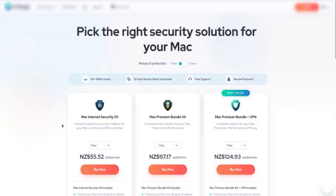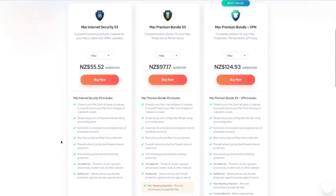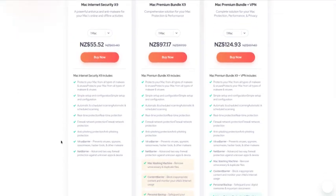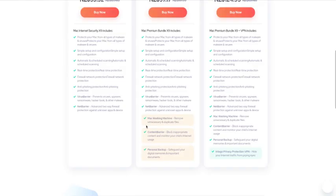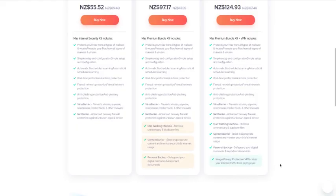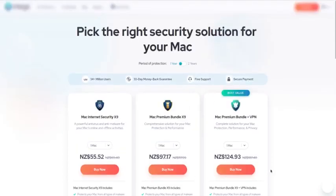Mac Internet Security X9, Mac Premium, Mac Premium Bundle with VPN, and the different price ranges. You might be in the US, so it will be completely different when you go and purchase it. We have no affiliation with them, and they're not paying us—we just saw this and thought this would be a good thing for Mac users. Here's the contents in the first package: it has VirusBarrier and NetBarrier included. Then you have the second one, Premium Bundle X9—it's got a couple of extra features: Washing Machine, Content Barrier, Personal Backup. The third one has all of them, including Intego Privacy Protection VPN (Virtual Private Network) for that price.